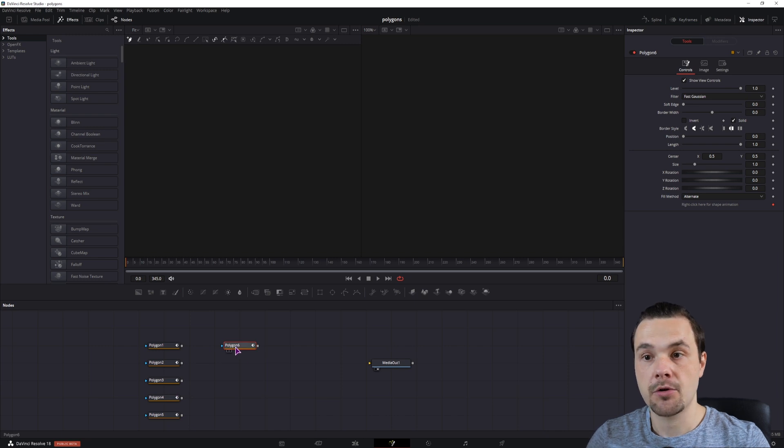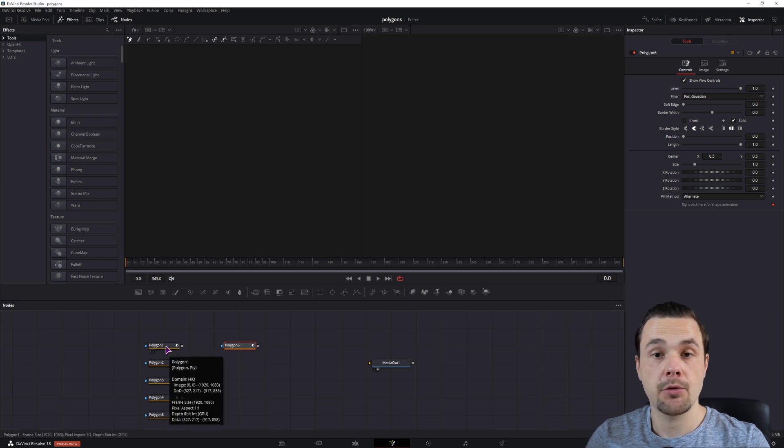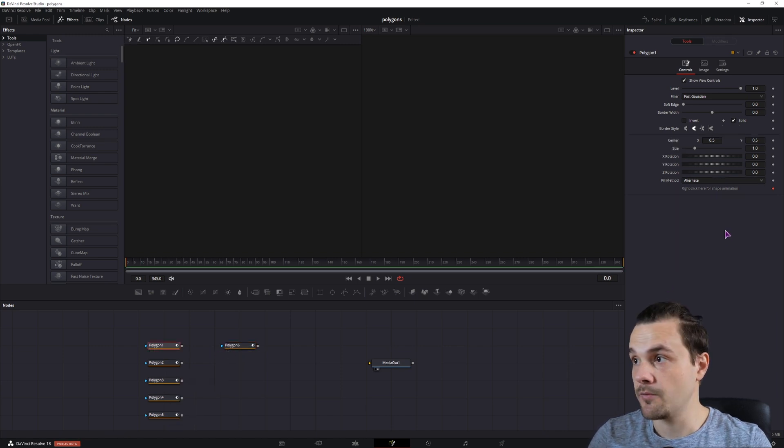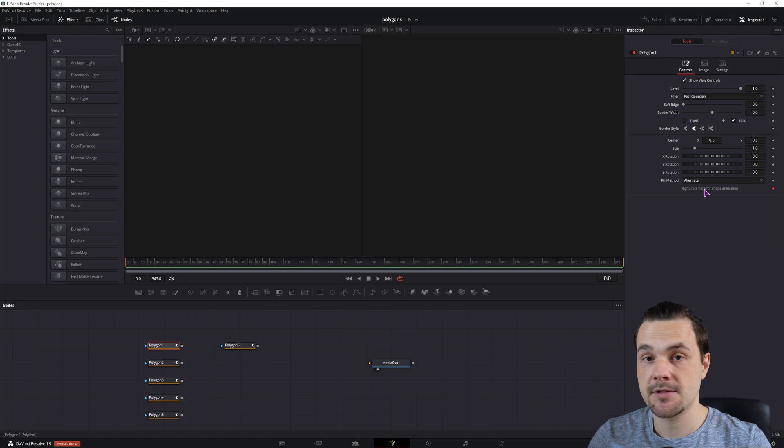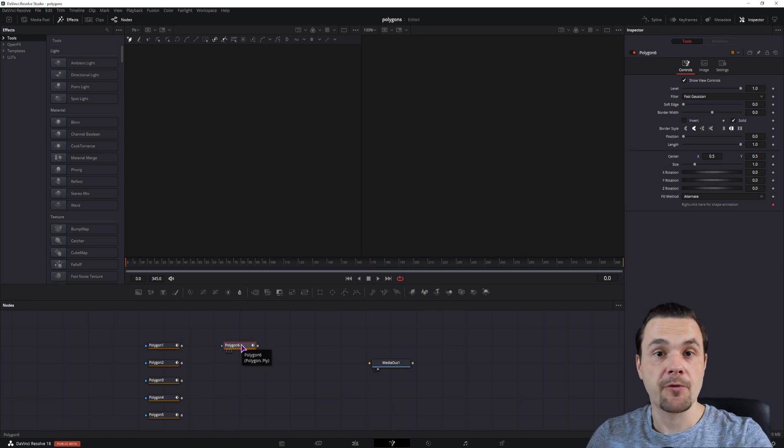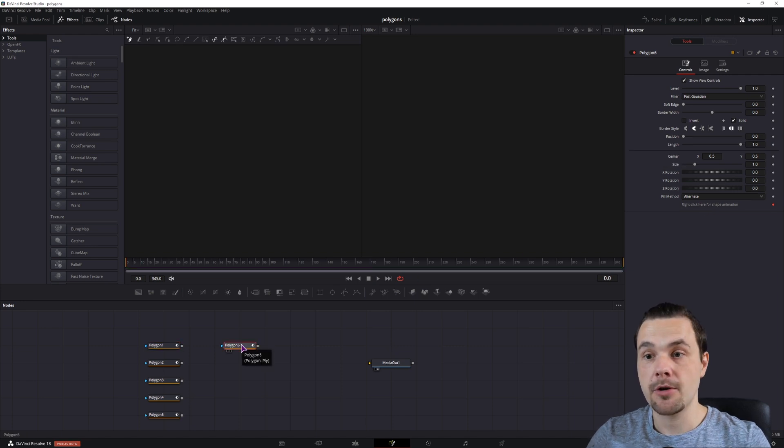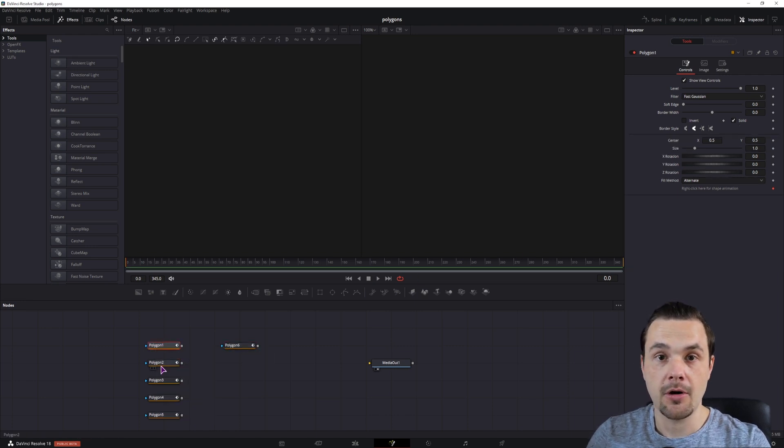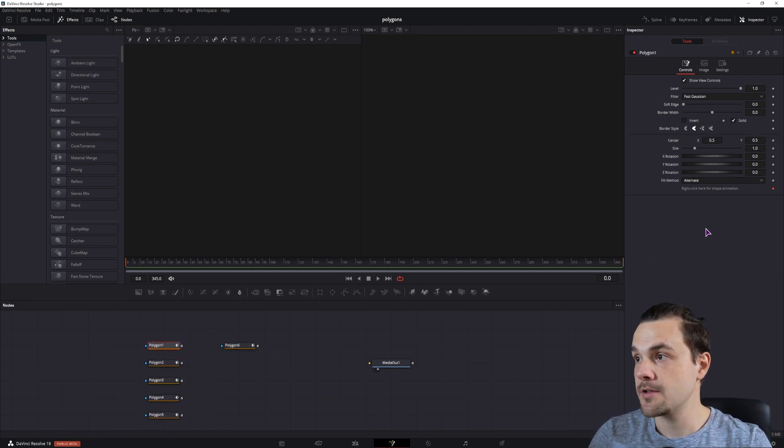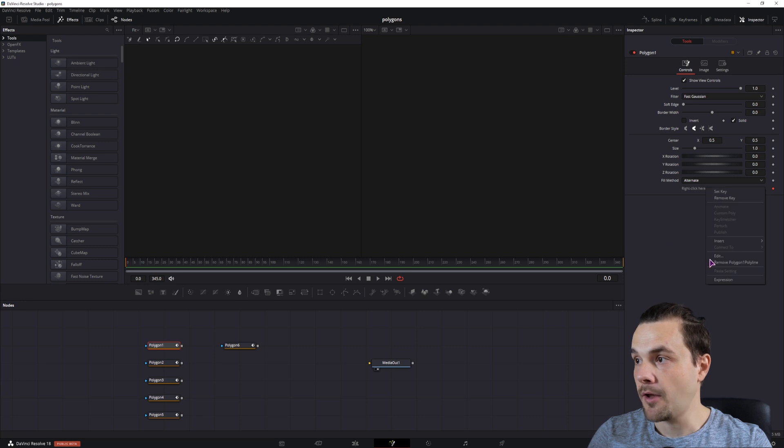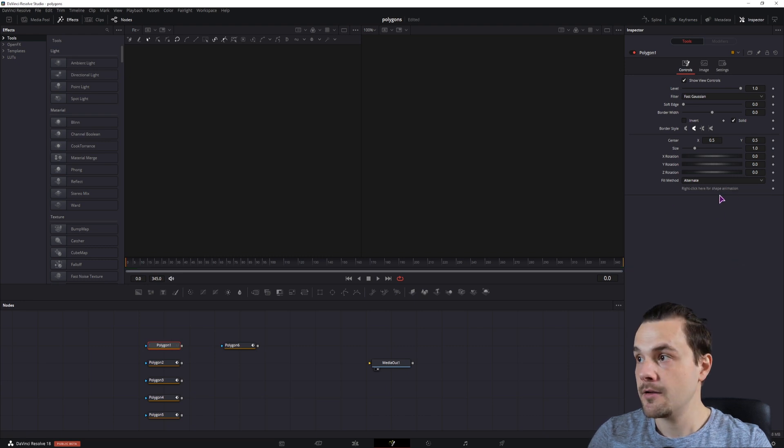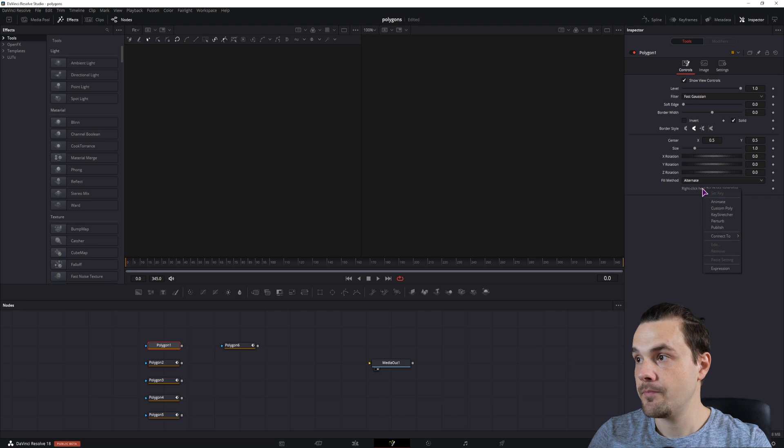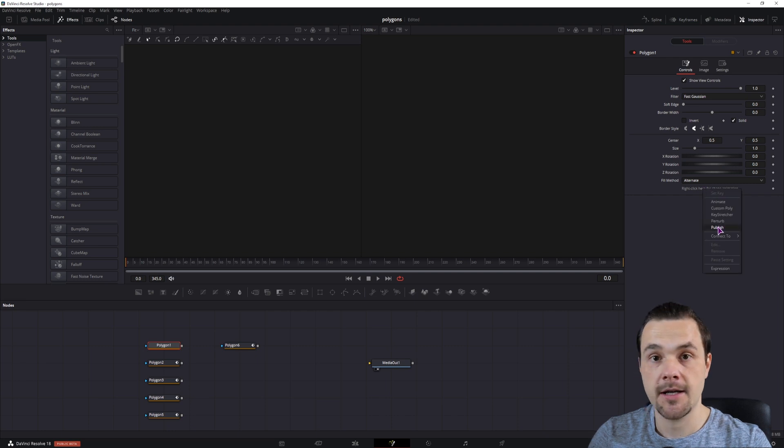Now what you want to do, and you want to do everything the same for these polygons, now before you make this last polygon, you actually have to go to all of these polygons, remove the polygon polyline, so it's not animated, and right-click again, and click publish.